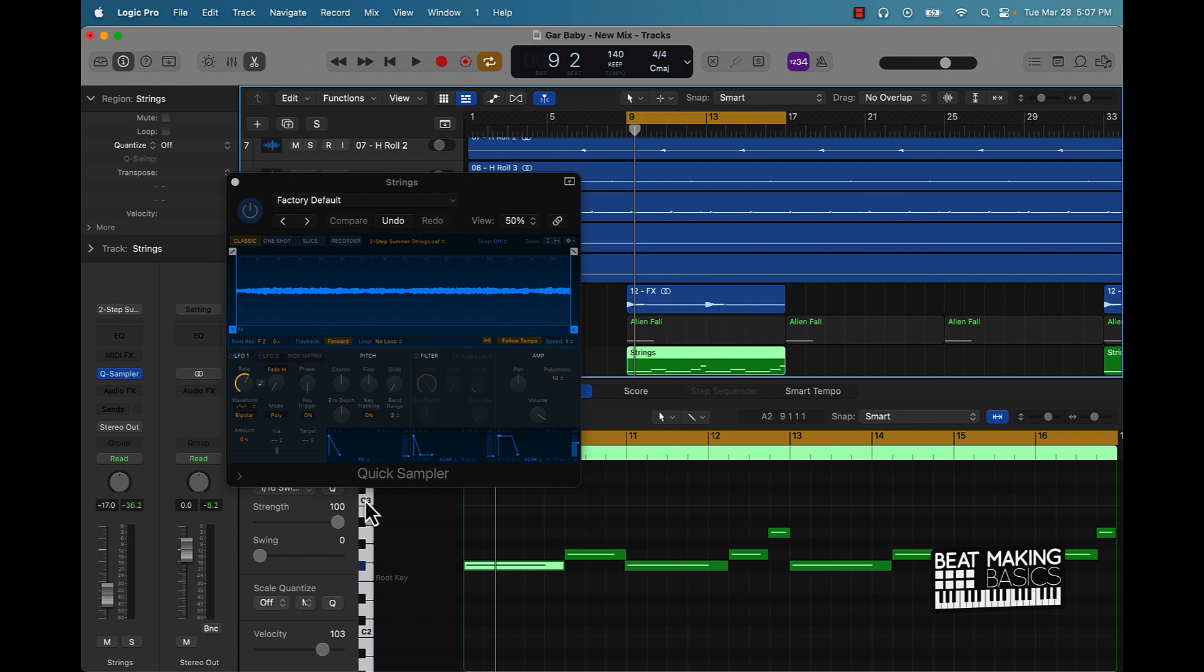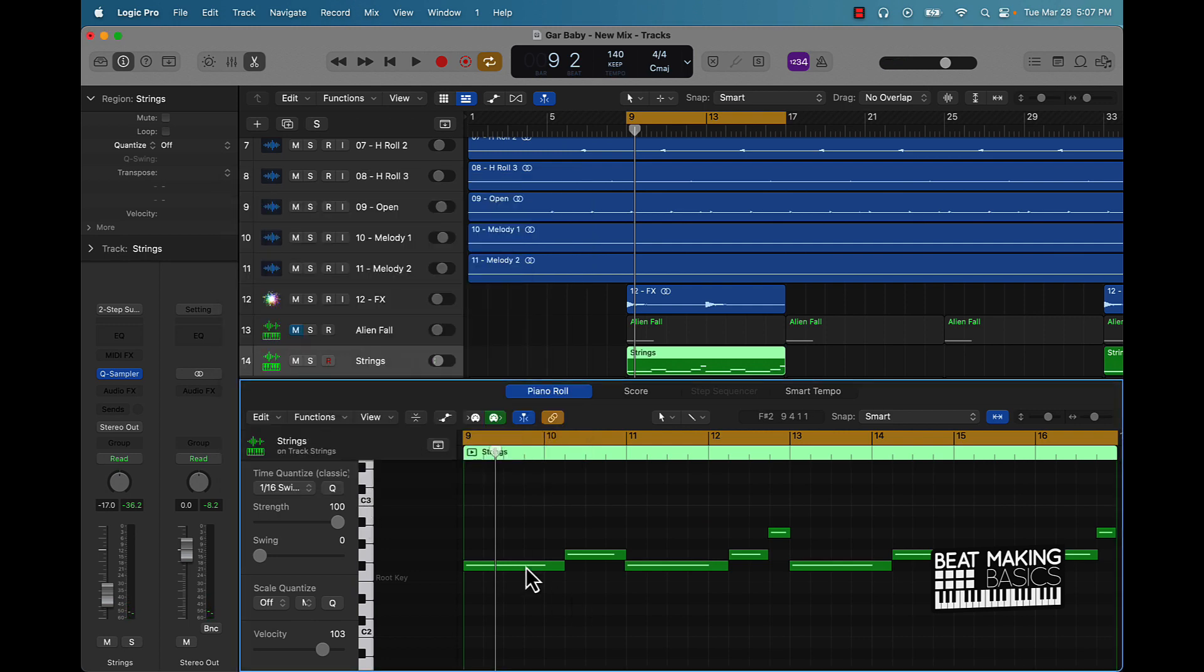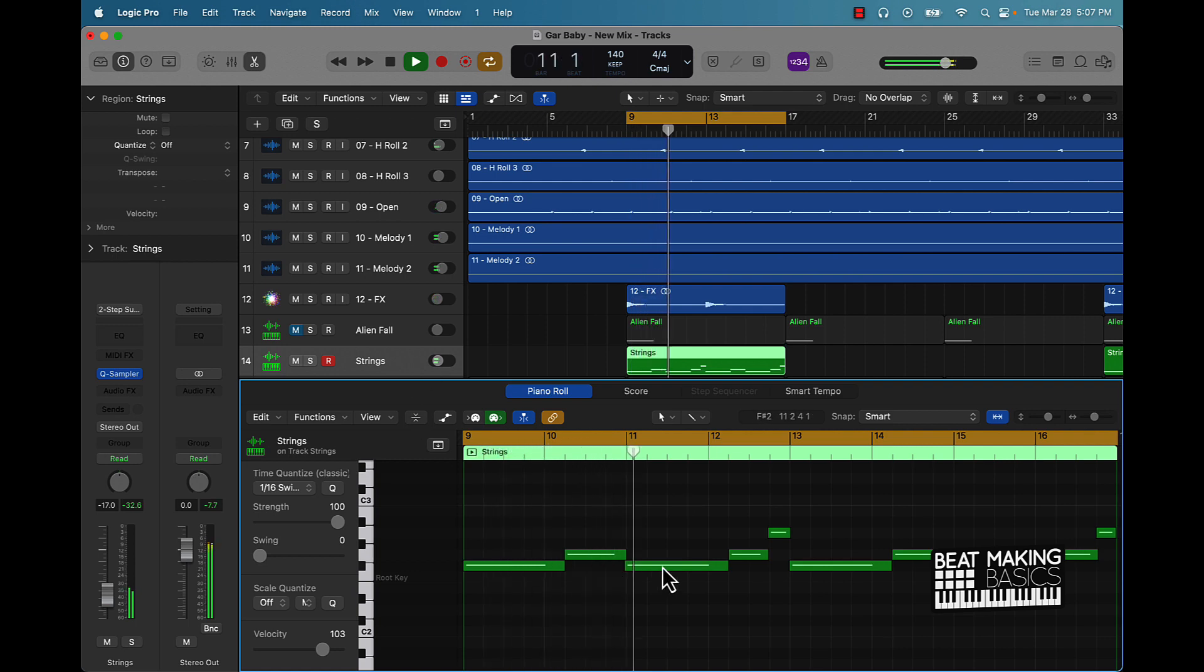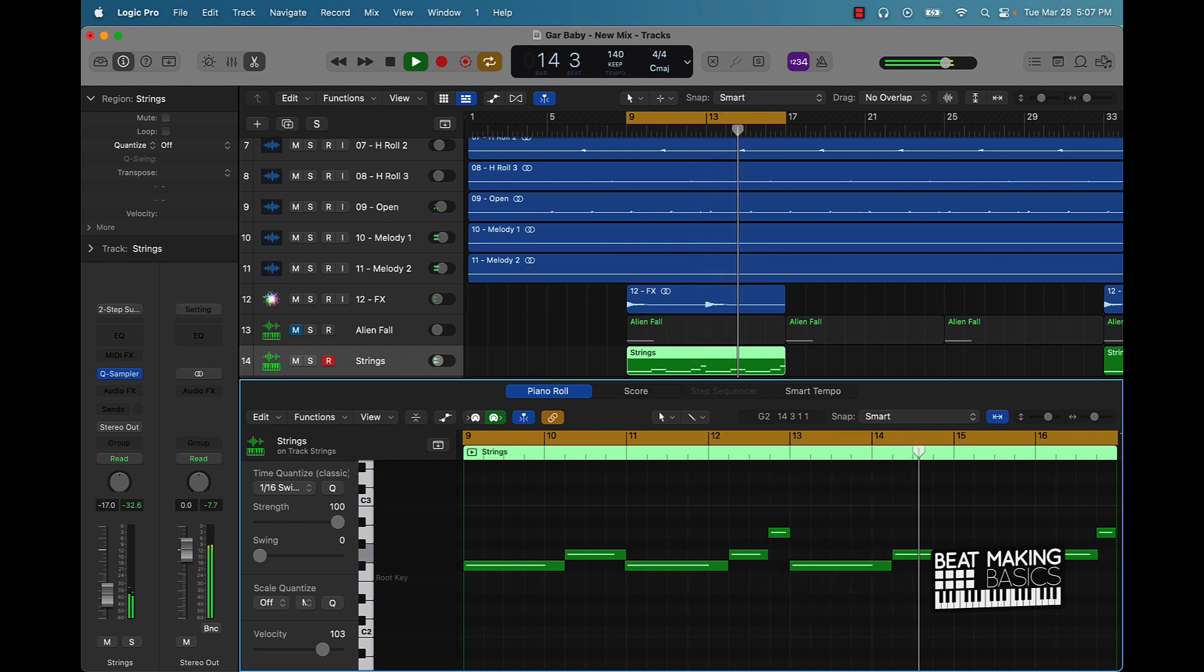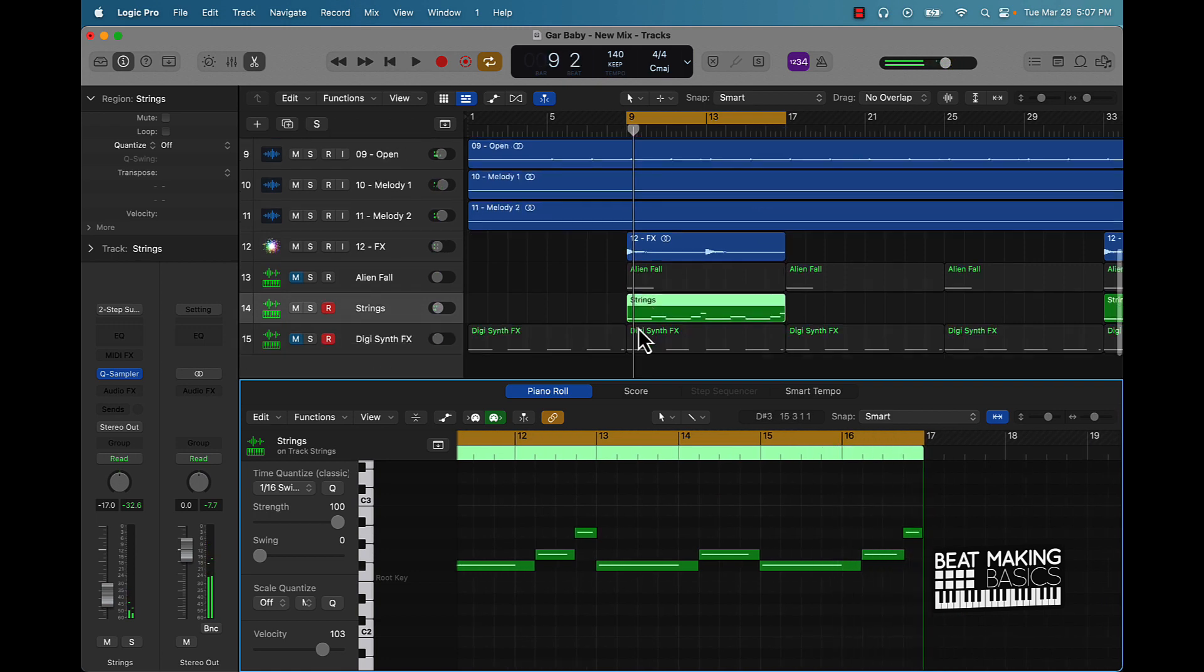So this should have normally been playing like this, but when I chopped it up and moved it to different keys, putting it on different keys, this is what it sounds like.